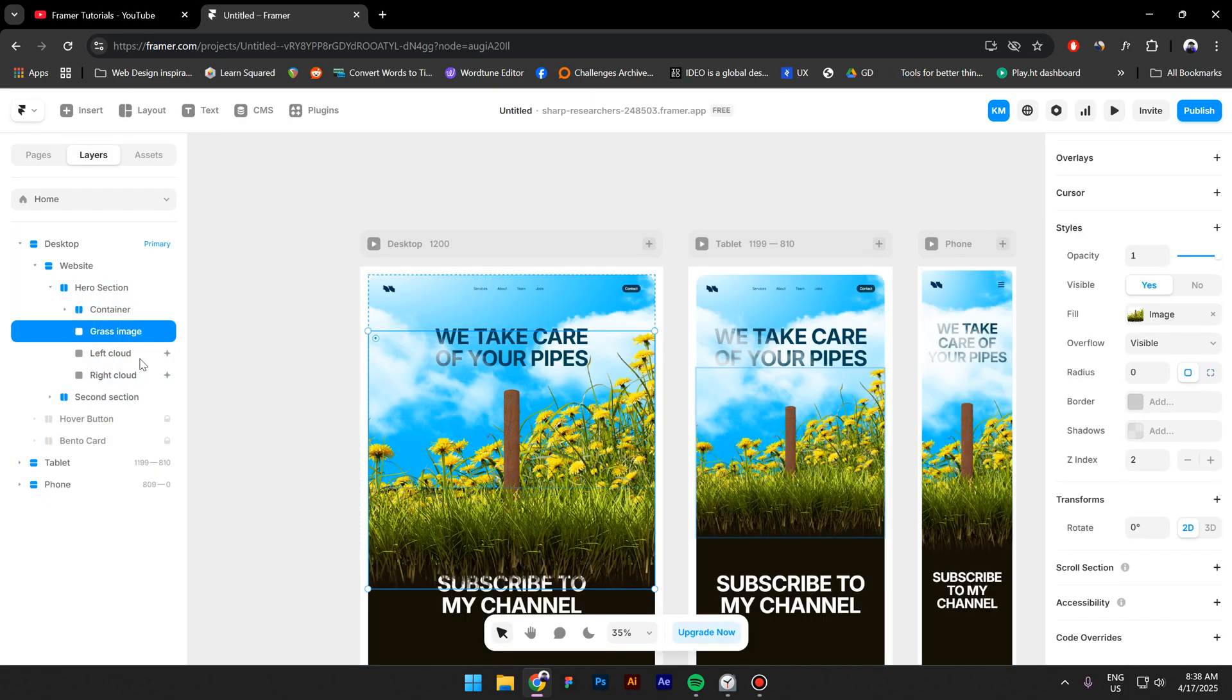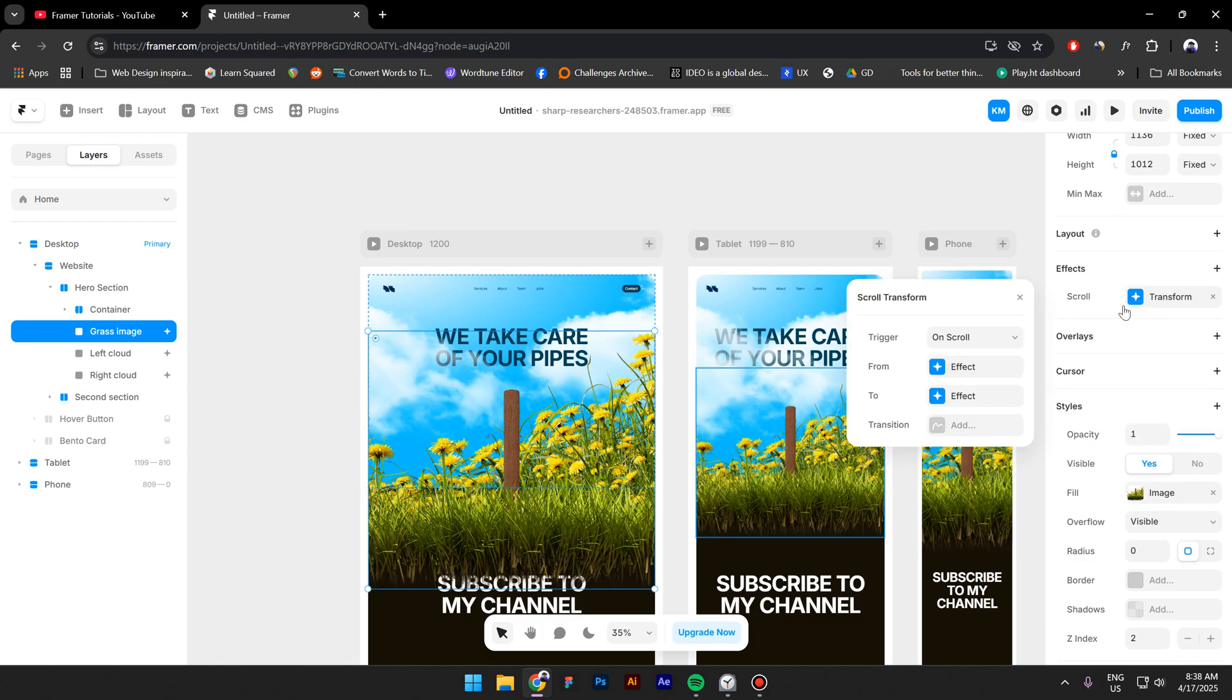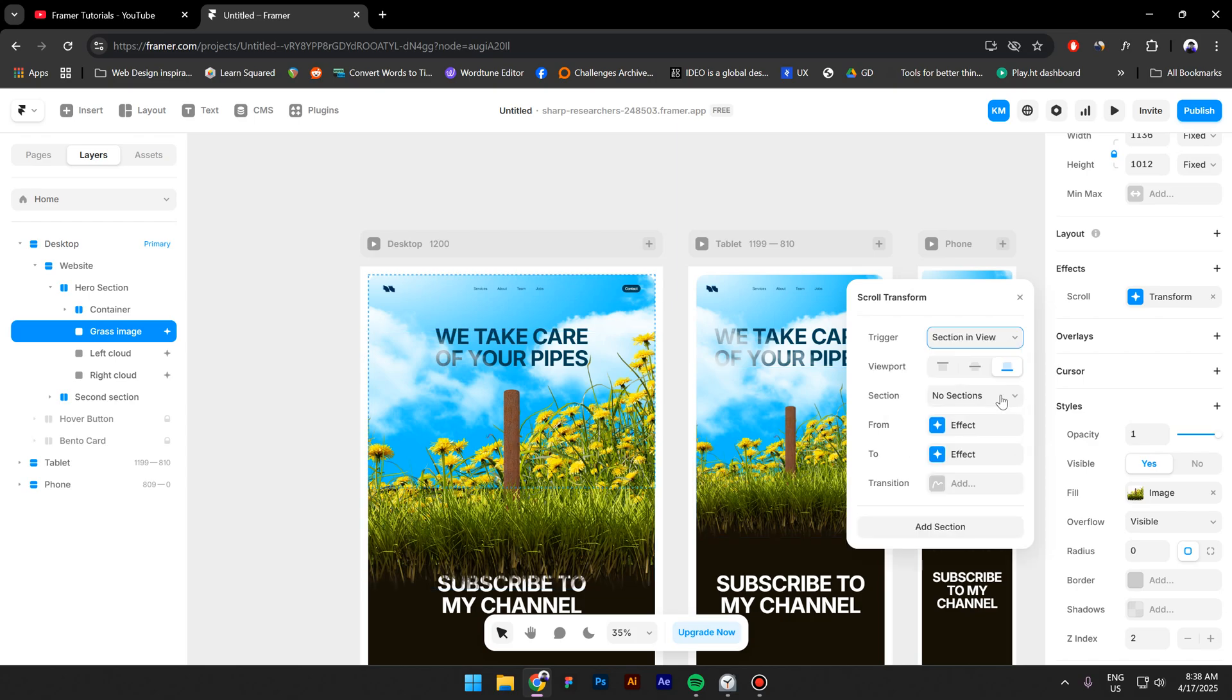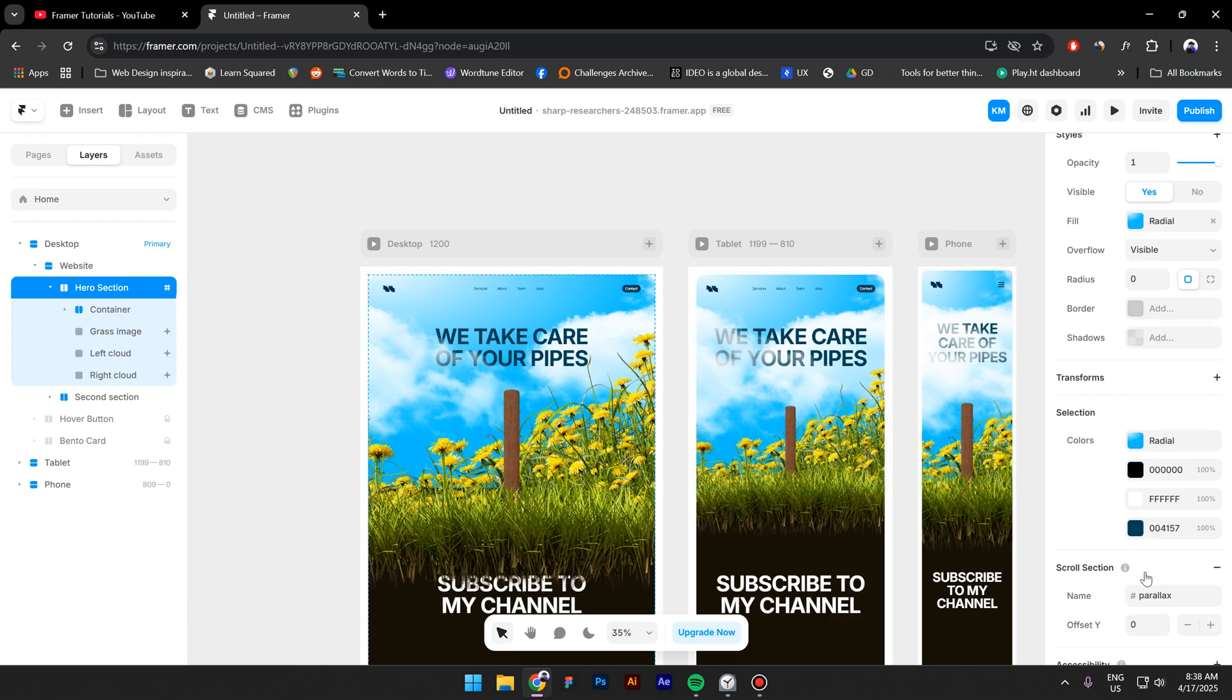So when we preview this, as you can see they beautifully animate. Now select the grass image, go to Effects and click on Scroll Transform. That is the first method. Now select Section in View and right here it says No Section. This is because we need first to select the hero section and go to Scroll Section and add a name.